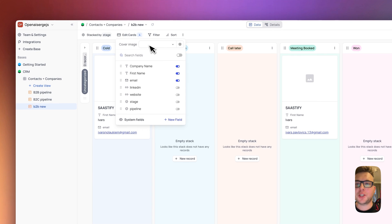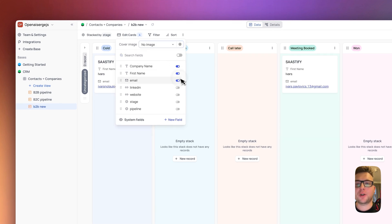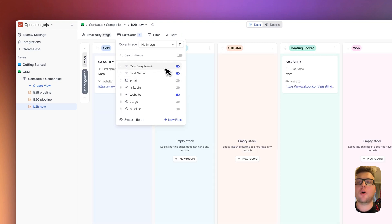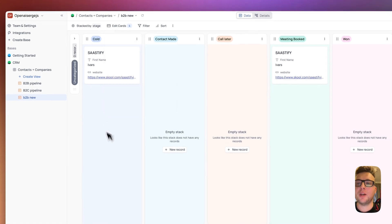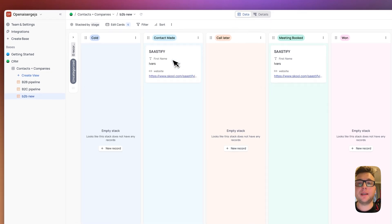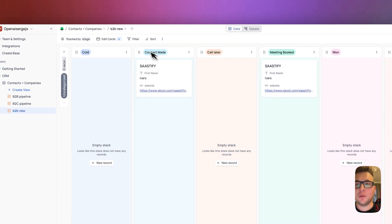You can adjust the view. I always choose no image. For example I don't need email address. I just want to see for example website and the name and the company name. And here you can see company name, like my name and website. And here you can easily move them between the stages if you need.